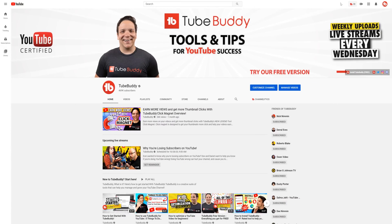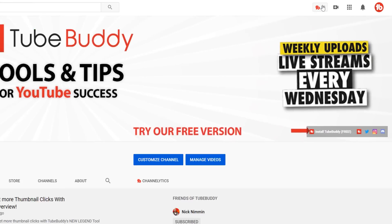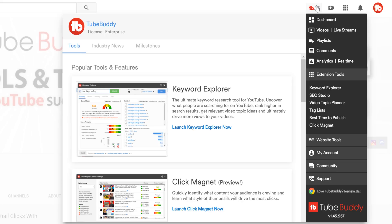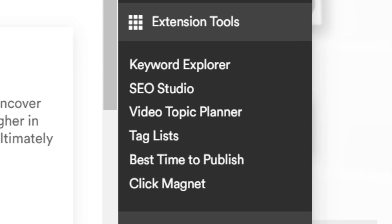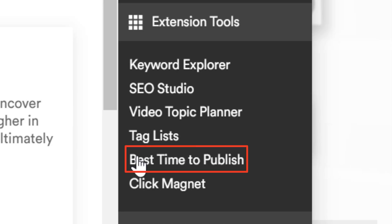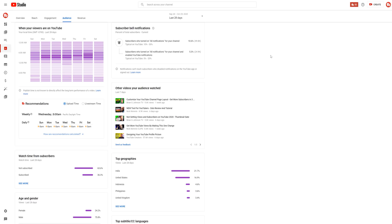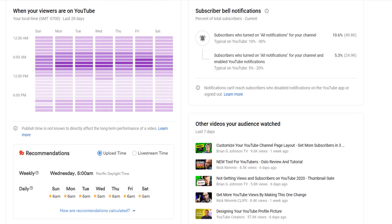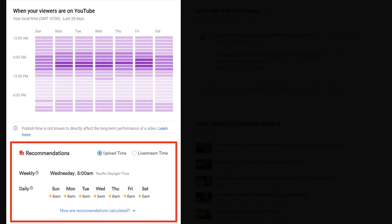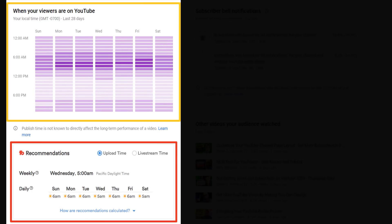On YouTube, click the TubeBuddy drop-down menu in the top right-hand corner. Once the TubeBuddy menu opens, find the extension tools. Under extension tools, you'll see our best time to publish feature. Click on it to open our free best time to publish tool! You'll see the tool right under YouTube's 'when your viewers are on YouTube' graph.